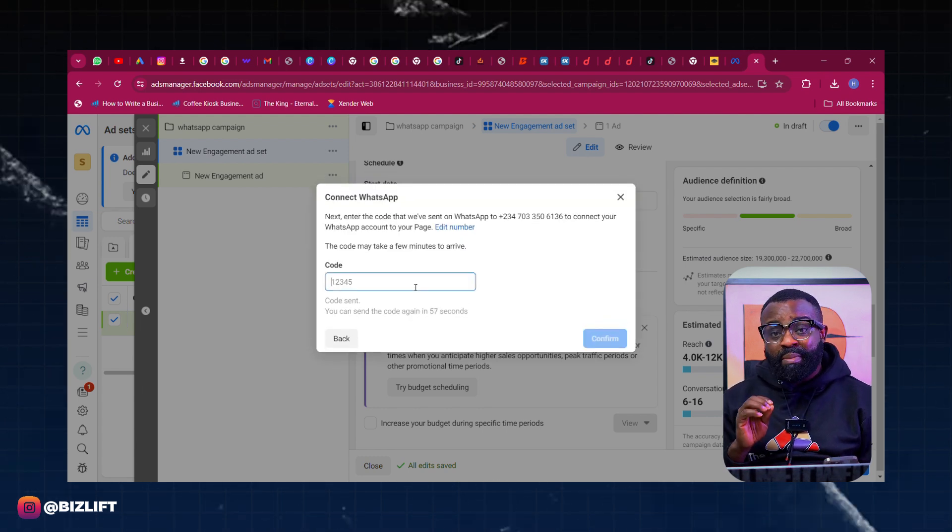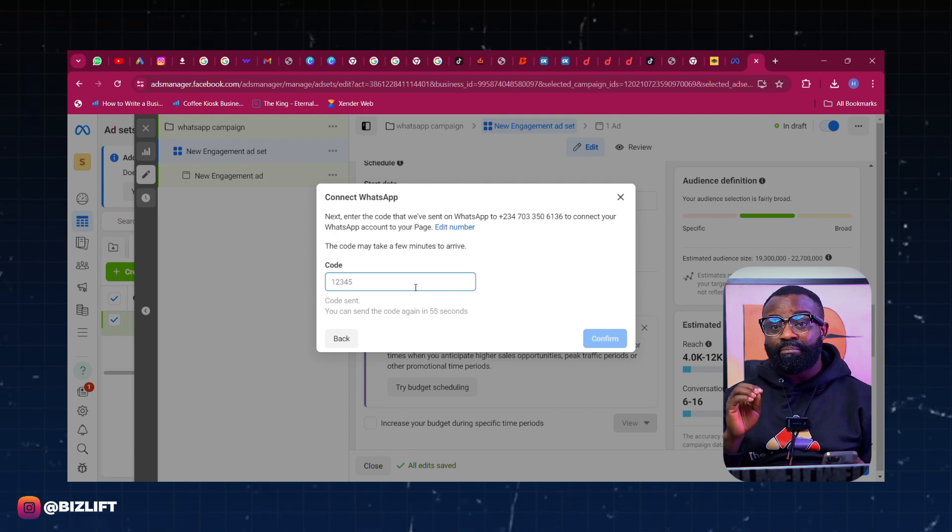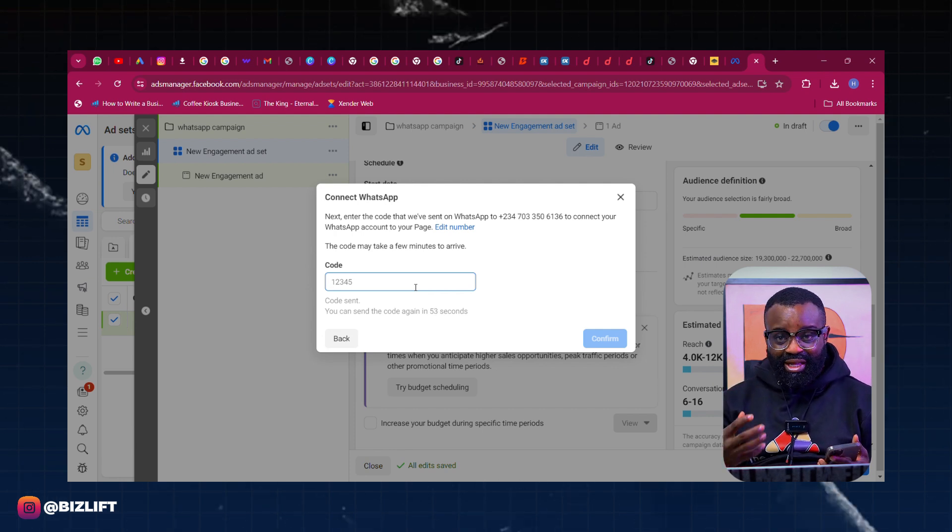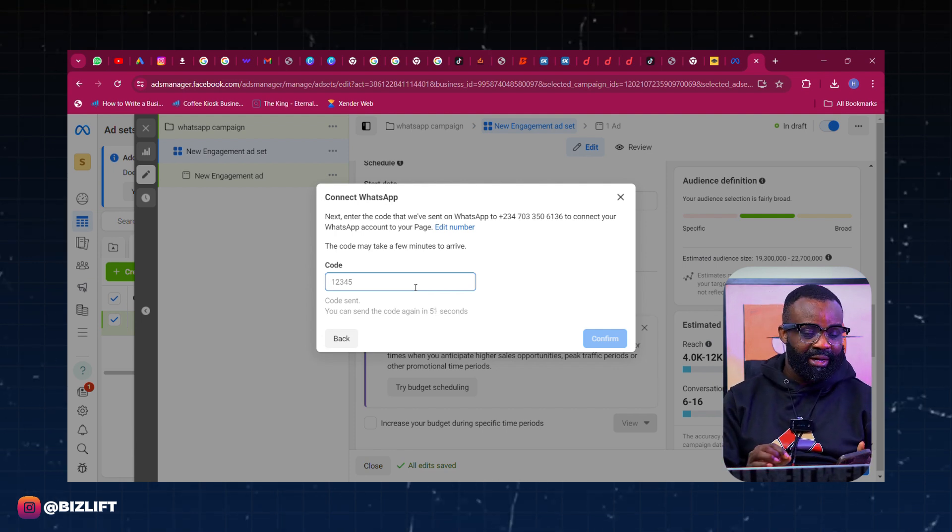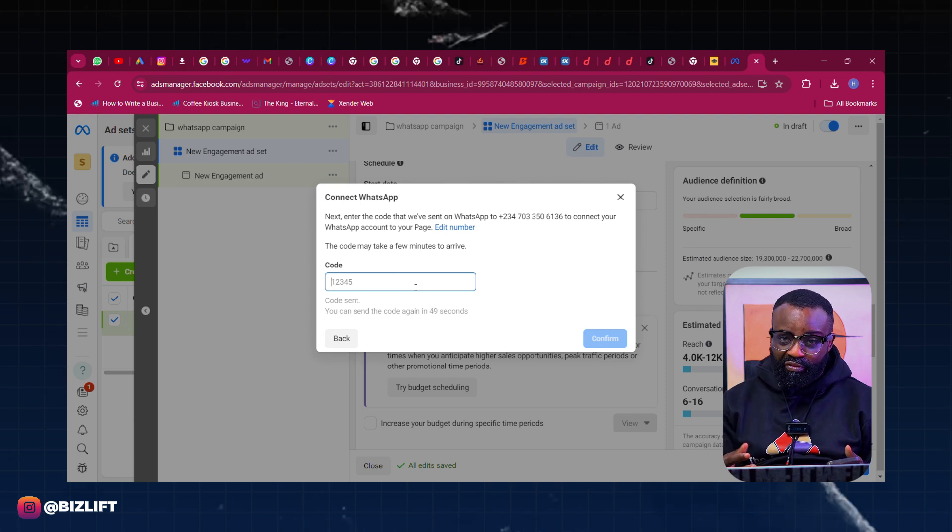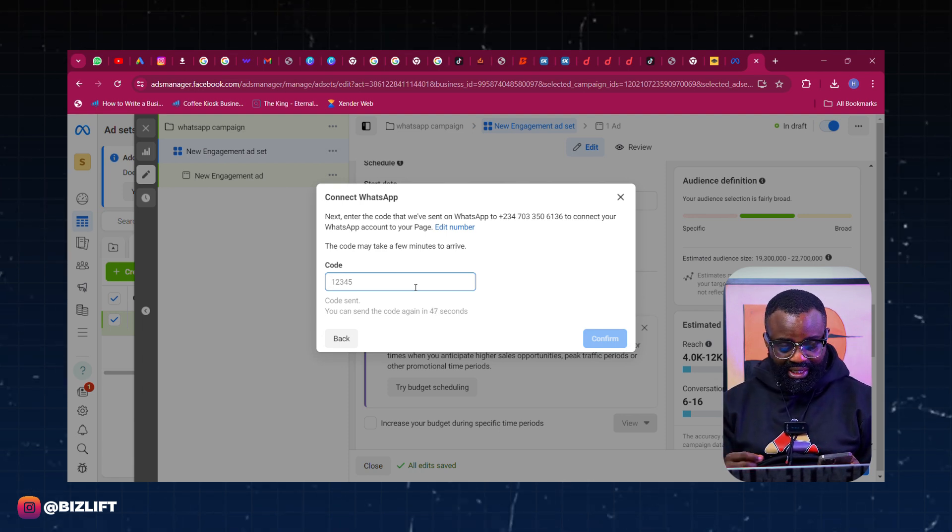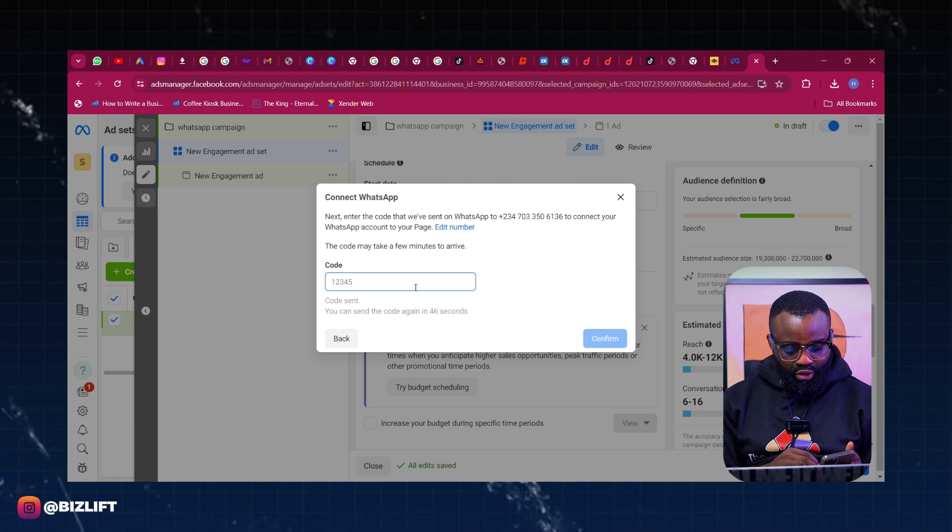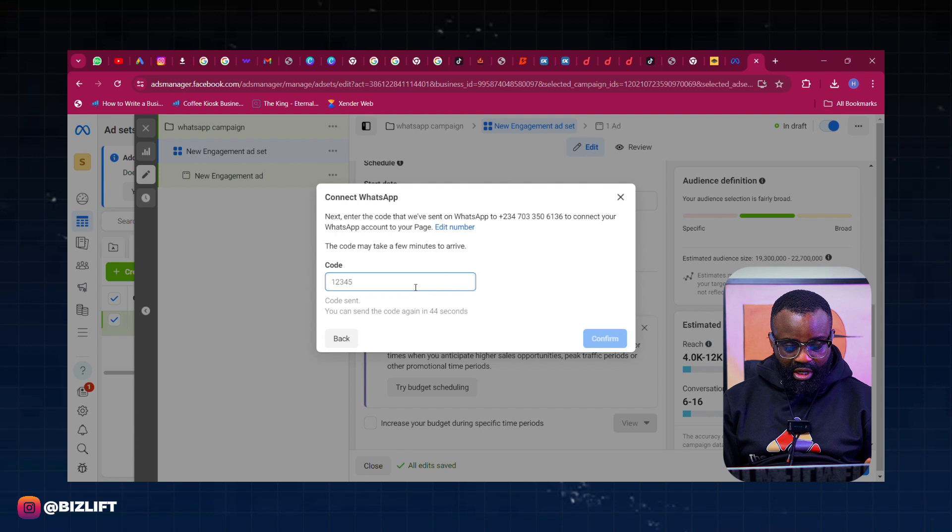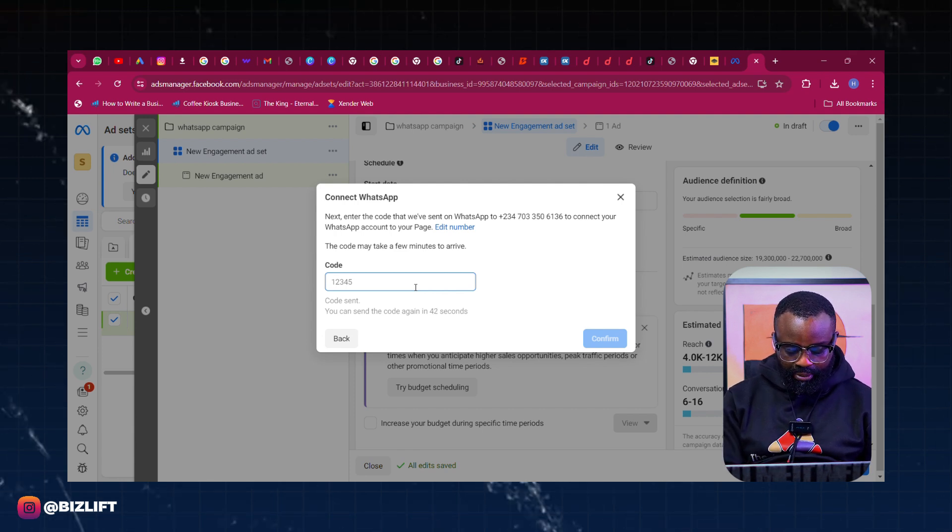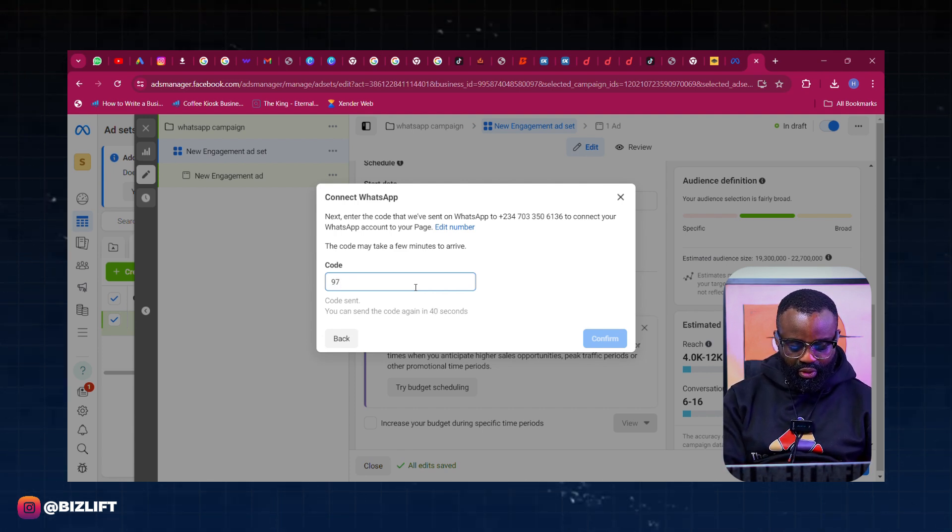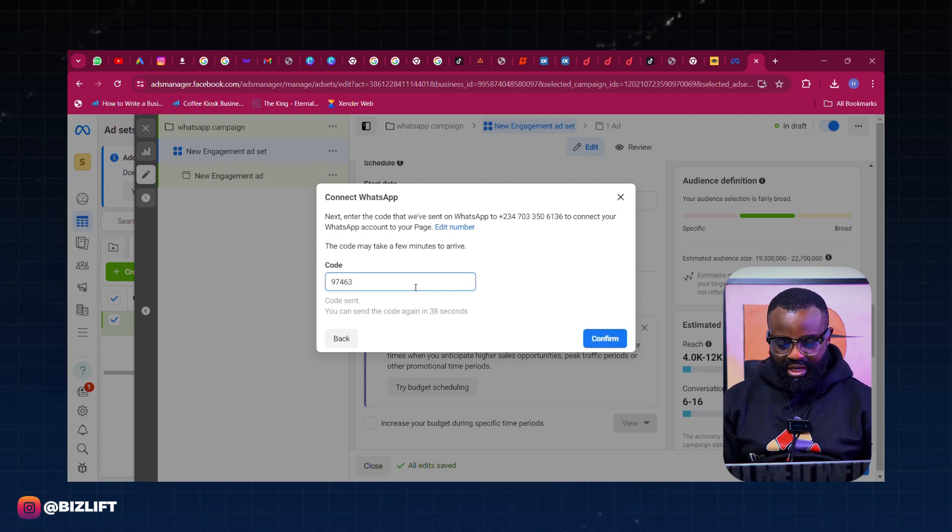Click Continue. Then I'm going to just connect. Now you can connect as many WhatsApp numbers as you want to, but remember it has to be a WhatsApp Business phone number. You know that there's WhatsApp Business and there's normal WhatsApp. So before you can run this type of ad, you need to have a WhatsApp Business account. I'm using my WhatsApp Business account. The code has just dropped. I'm going to just put in the code right here and then I'm going to click on Confirm.